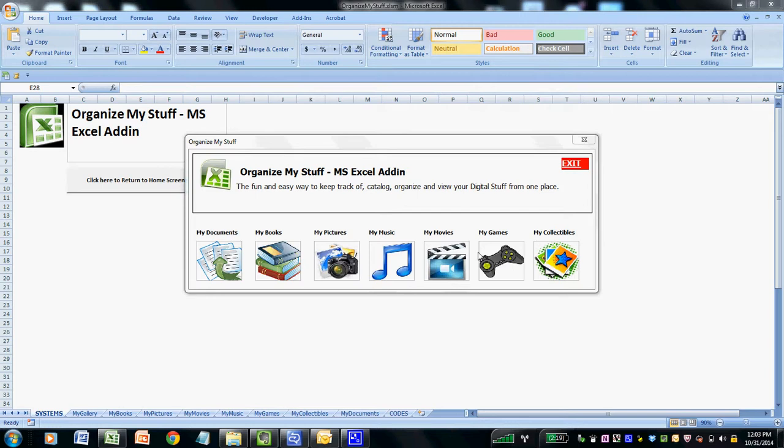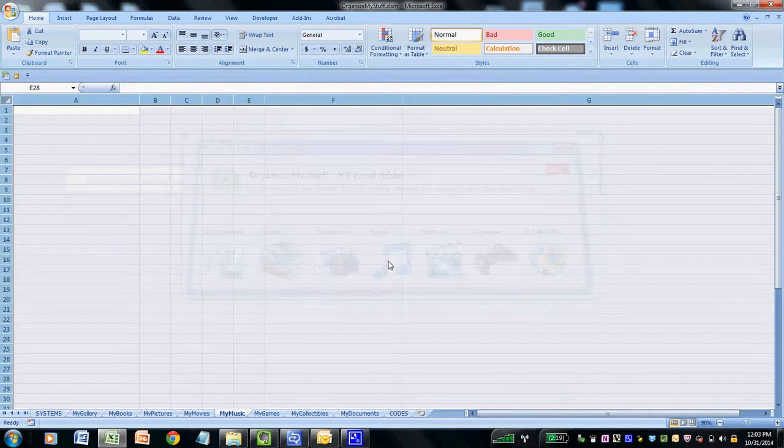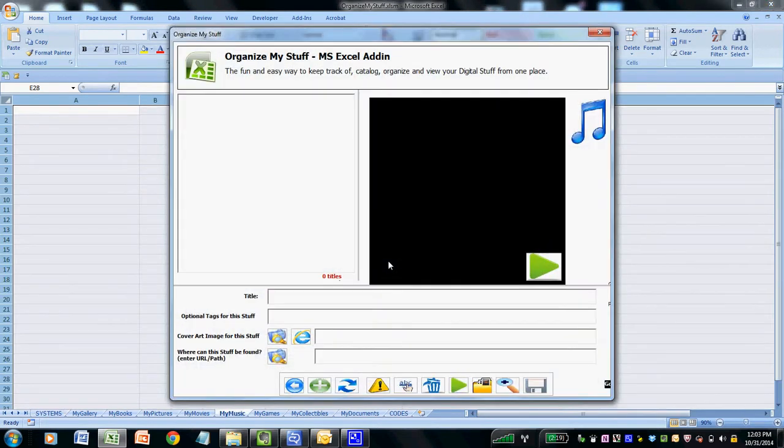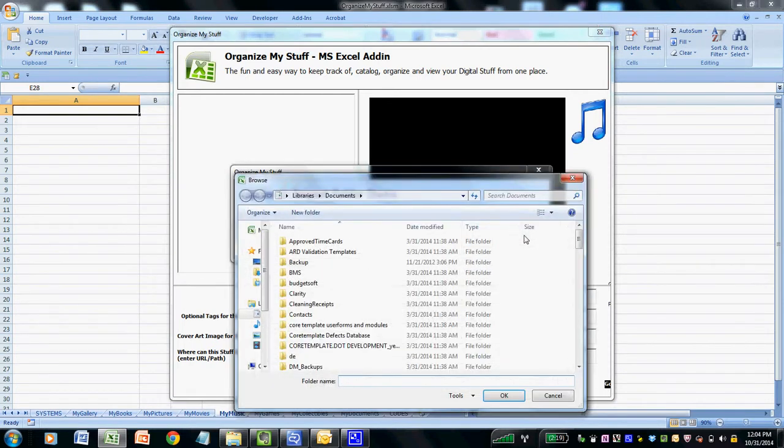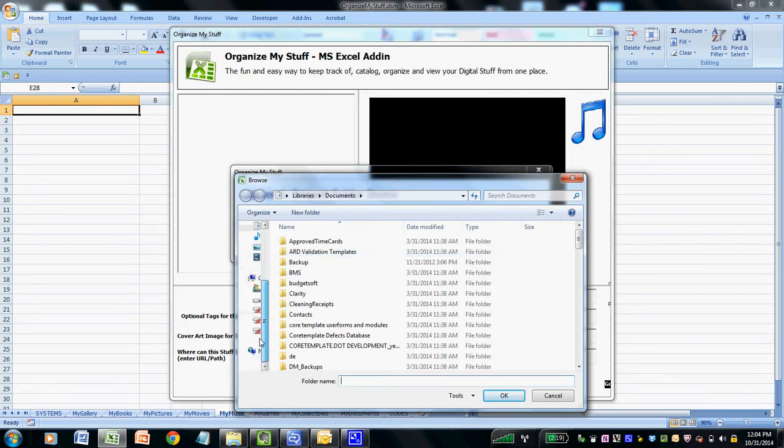In this demonstration, we will show how easy and fun it is to add any existing music or movie titles that you own to your My Stuff library. To add music titles to your library, simply click My Music and then click the Add More Stuff icon.